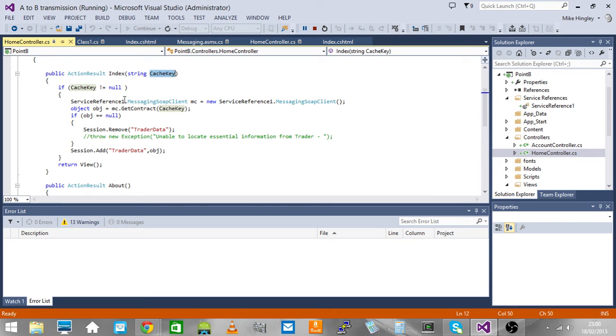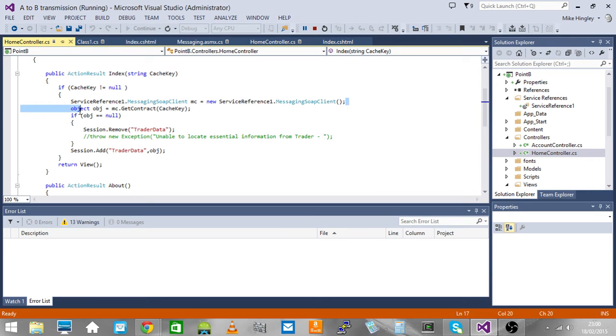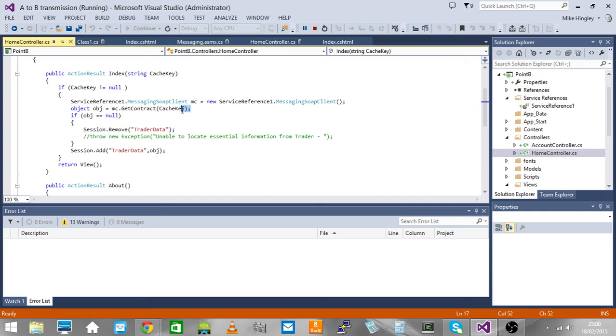If we do have value we create an instance of the message SOAP client. Again we have a service reference back to the messaging service. We retrieve the object from the cache key using the cache key that was presented on the URL.